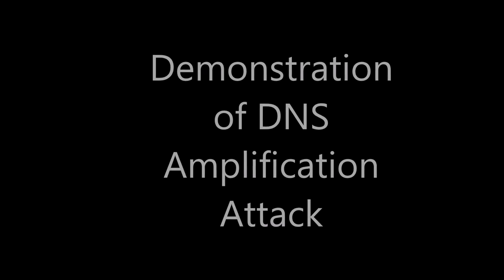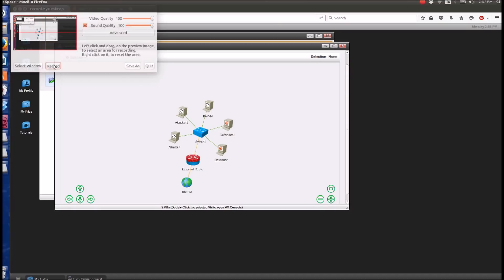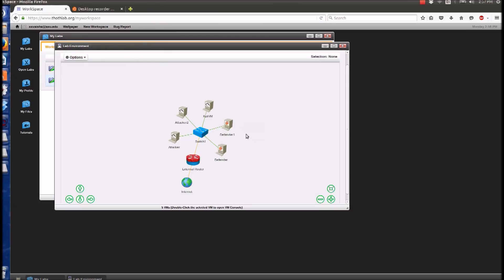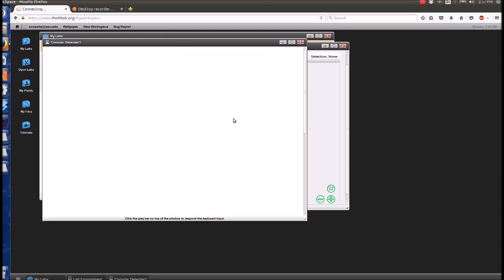Today I will show you how to perform a simple DNS amplification attack on this lab environment. This will be the target PC and these will be the attackers. Open the attacker PC.